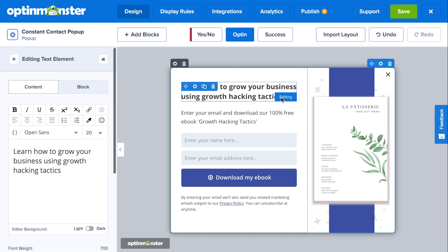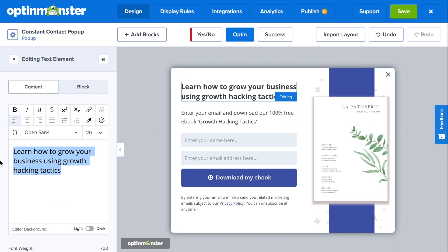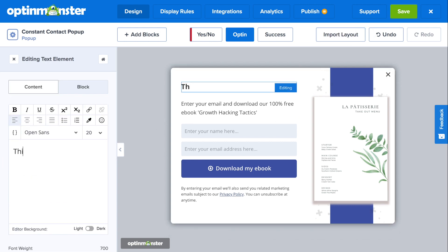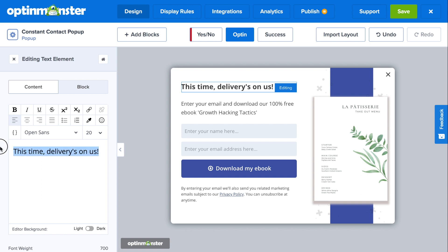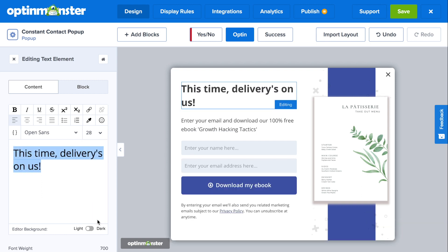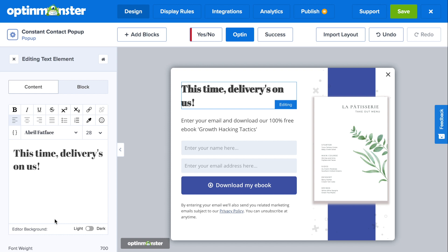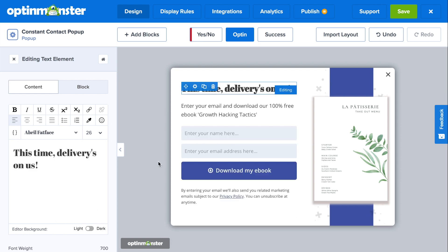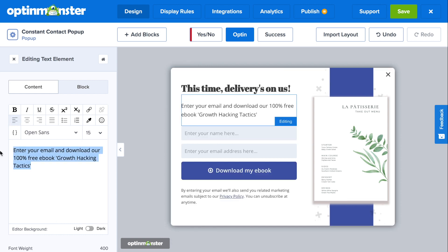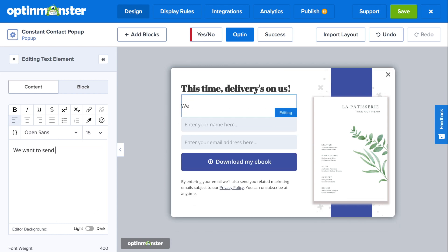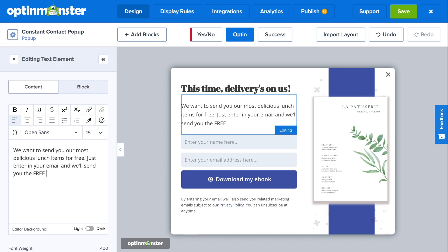To edit the headline, simply click on it and the text editor will show up on the left-hand column. You can change the font, font size, alignment, styles, and much more. You can also edit the subtext and use it to communicate the value of opting into your offer.